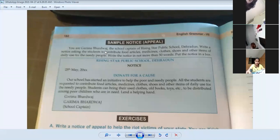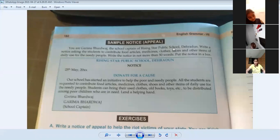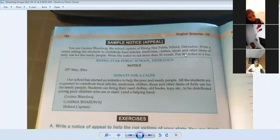So what is this? You are Garima Bhardwaj, the school captain of Rising Star Public School, Dahera Dhu - that is the name of the school. Write a notice asking the students to contribute food articles, medicine, clothes, shoes, and other items of daily use for the needy people.